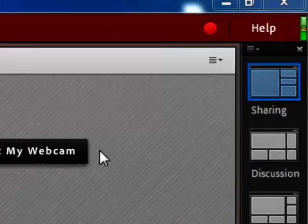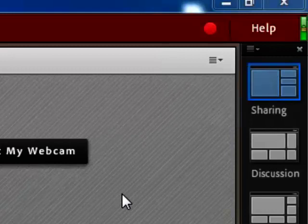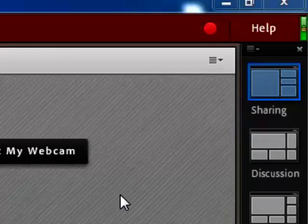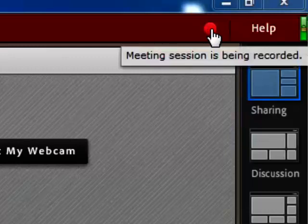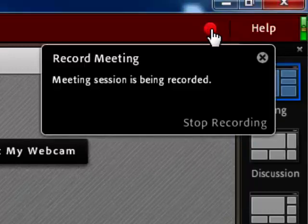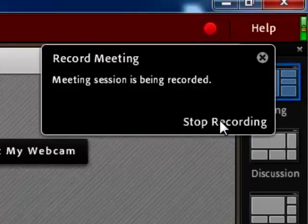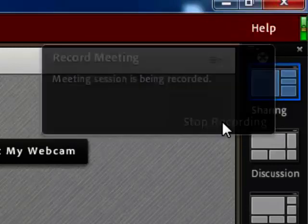Now eventually this will go away. So when you want to stop the recording, just go up to the red light, click it, and choose Stop Recording.